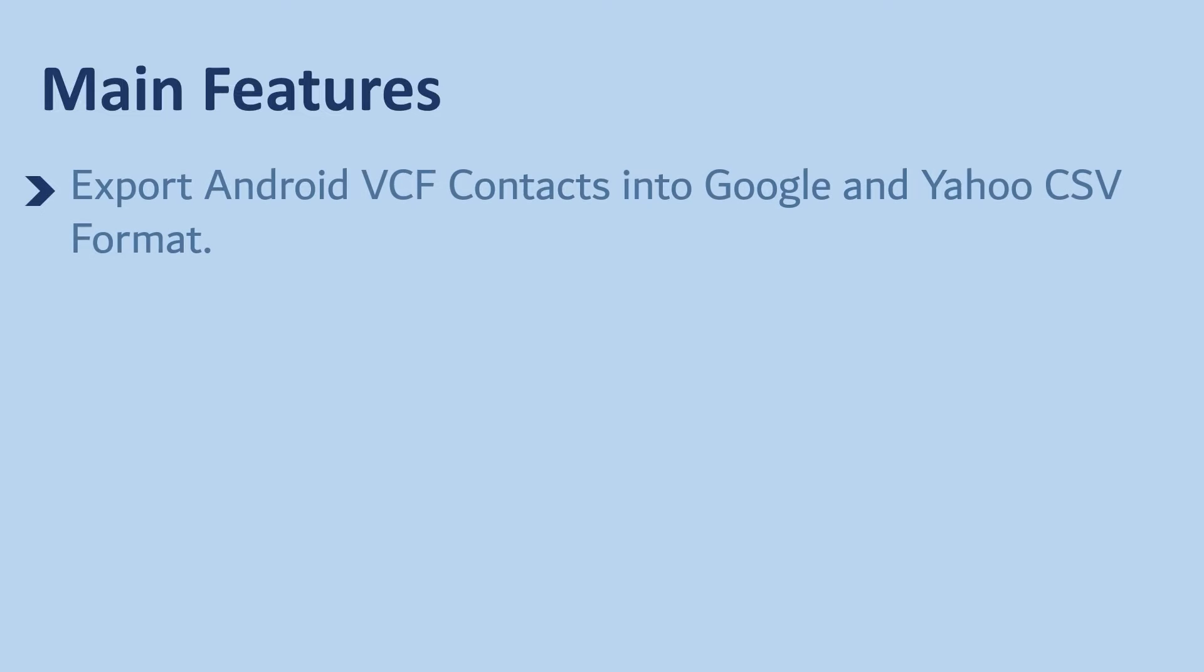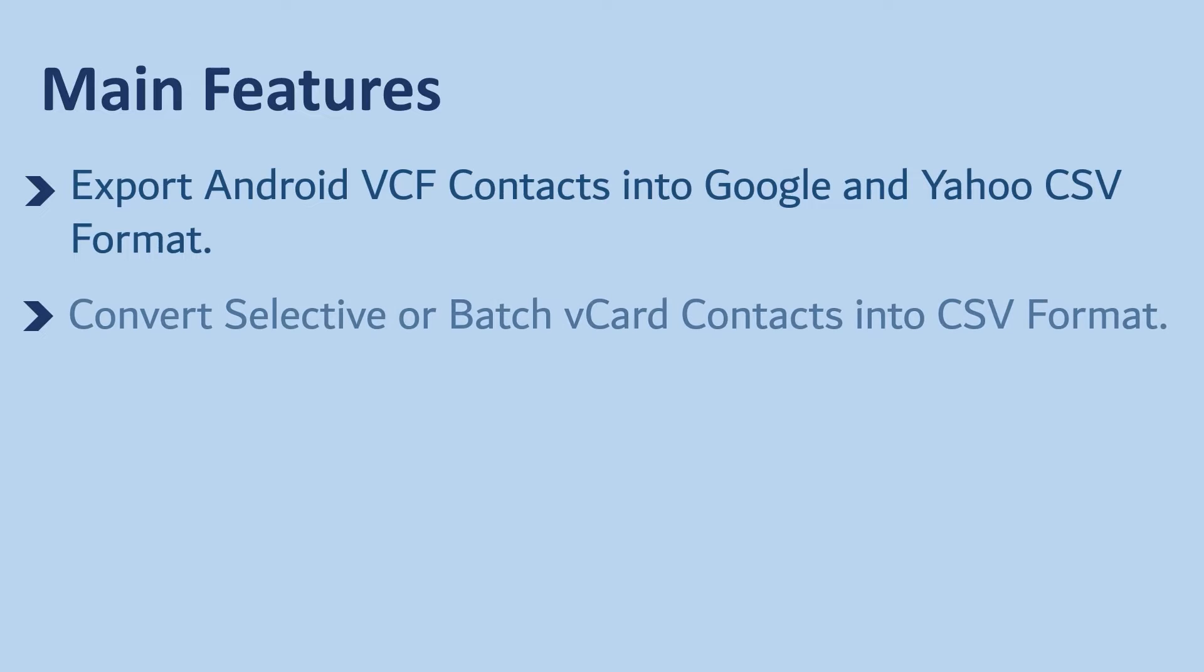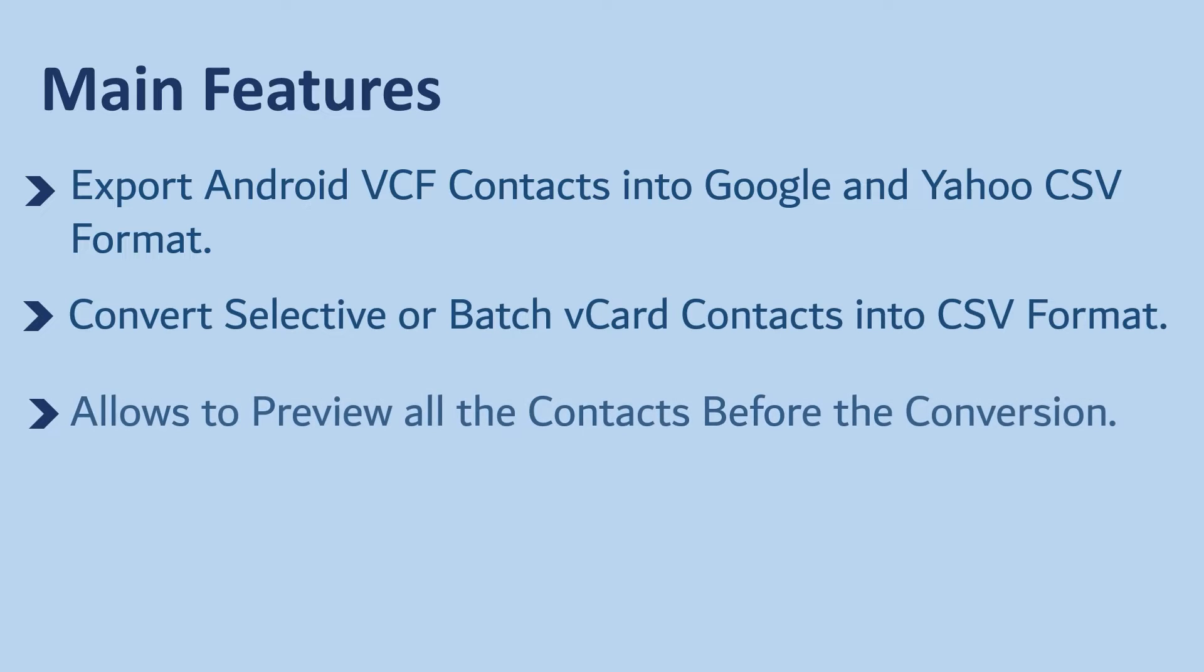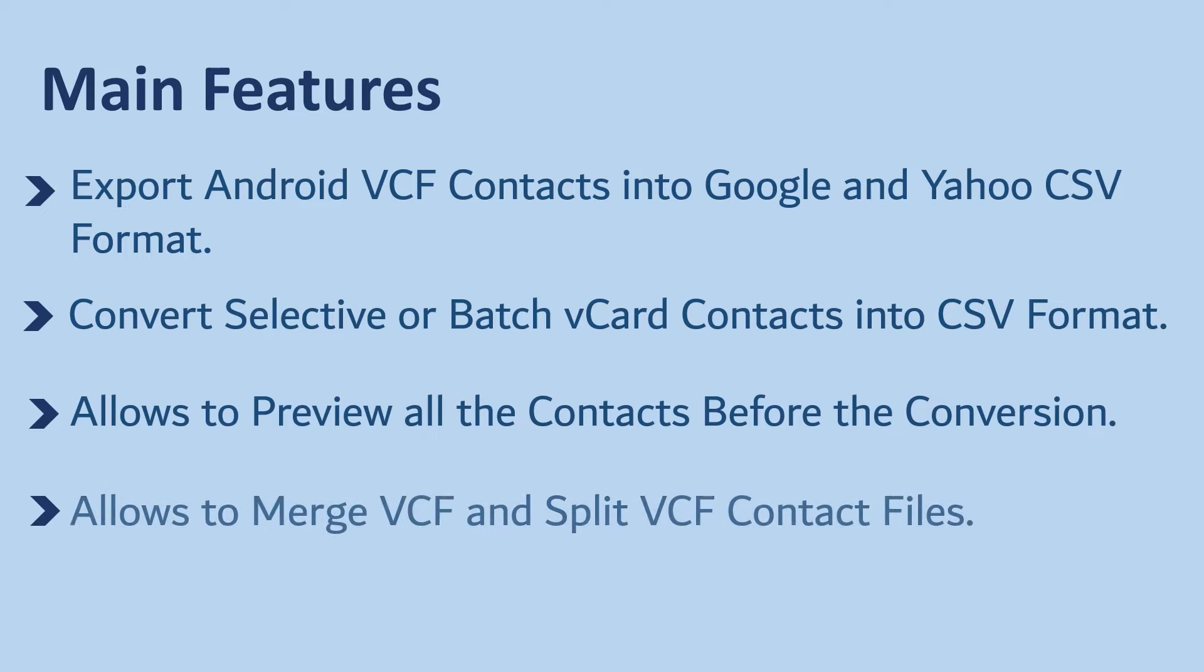Main features: Export Android VCF contacts into Google and Yahoo CSV format. Convert selective or batch vCard contacts into CSV format. Allows you to preview all the contacts before the conversion. Allows you to merge VCF and split VCF contact files.